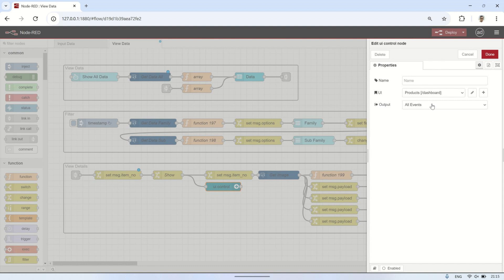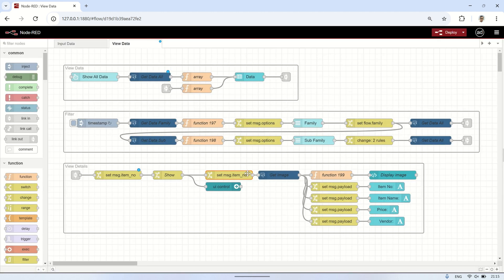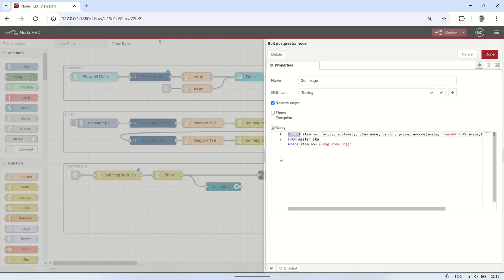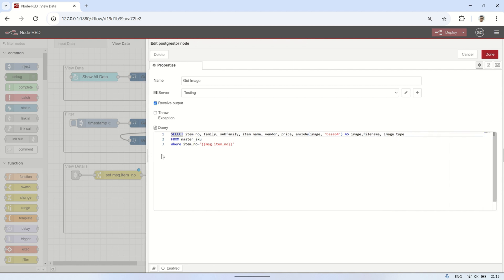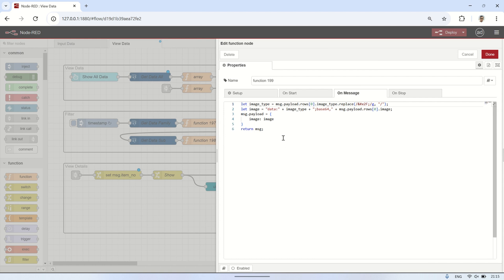A dialog group is a pop-up window or overlay within the dashboard that displays additional details about a selected item. In this case, it is used to show detailed information, including images, when a user clicks on a table entry. Next, the PostgreSQL node executes a select query to retrieve data based on the item number obtained from the table click. The retrieved data is then displayed in various text widgets, and the image is shown using a UI template.